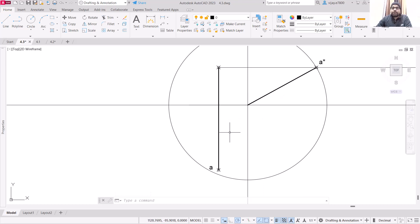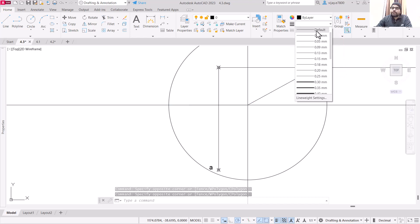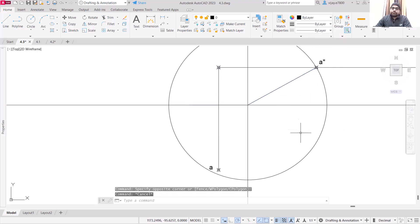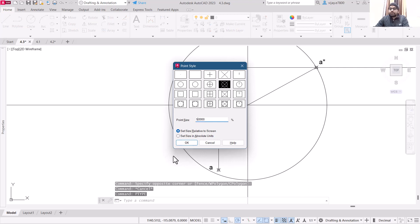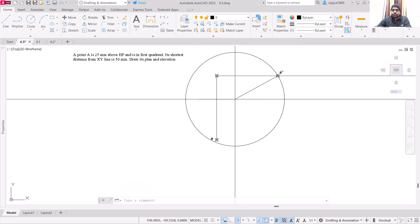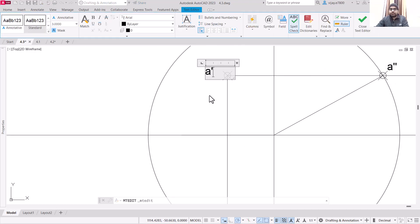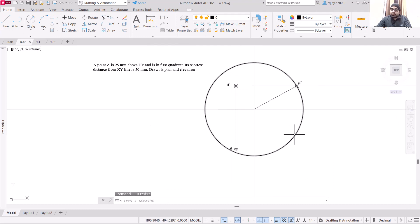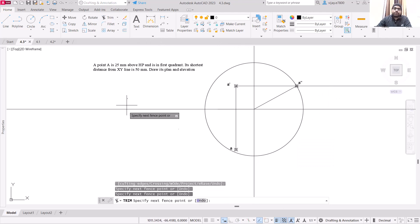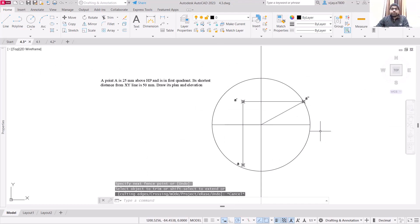These lines are all used for projections, so we can decrease their line weight. The only things we are concerned with are these points, so let's increase the height of these points so they are properly visible. That's how you can draw the projection or plan and elevation of these points. You can delete the circle if you want, or keep it. Use the trim command to remove unnecessary items.